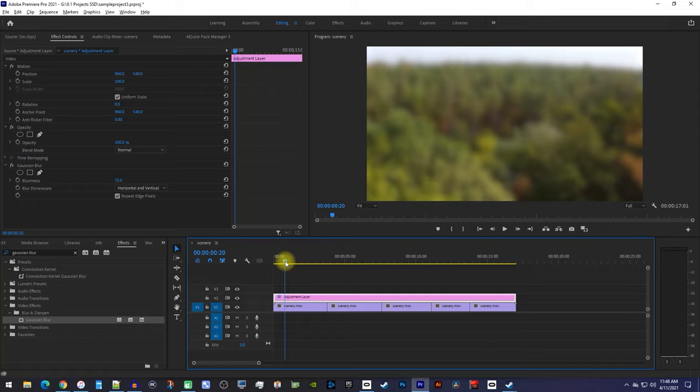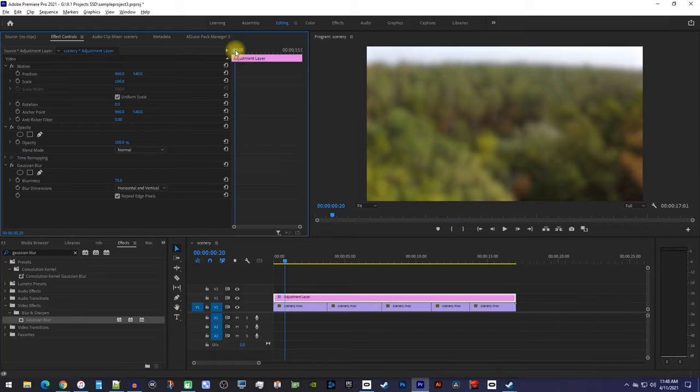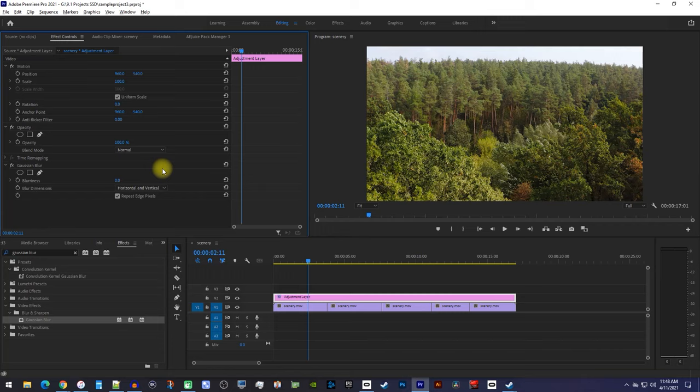To do this, first position the playhead to where you want to start blurring your video, and set the blurriness to 0. Click the stopwatch next to Blurriness to create a starting keyframe.